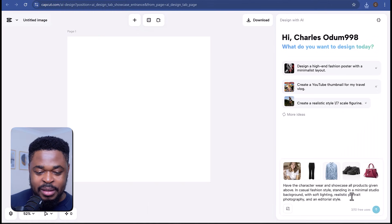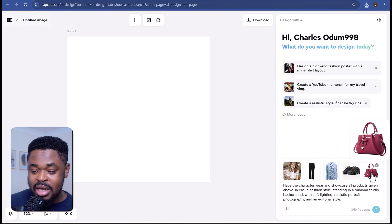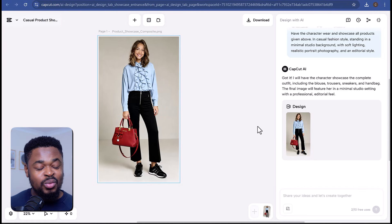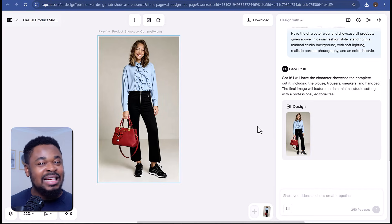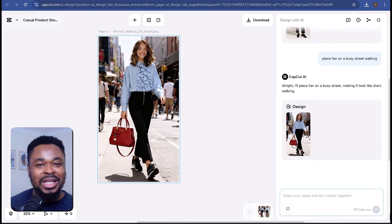Another thing Capco AI design can do is swap outfits and generate an image where a model holds different products. I've uploaded five images — one of a model and the rest are what the model will be wearing. I've entered the prompt: 'Have the character showcase all products in a casual fashion style,' then send. Boom — we have the image of the model wearing the blouse, trousers, red handbag, and shoes. You could do this to promote your products when you need a model to style them. And if you want the model in another scene, we can say 'place the model on a busy street walking,' send, and boom — the model is walking on a busy street. You can change the background, scene, and even the model's pose.